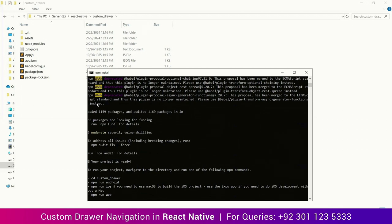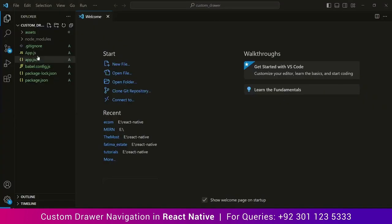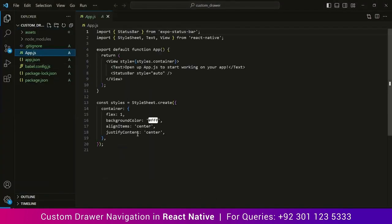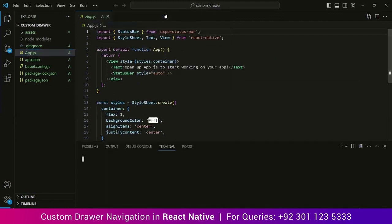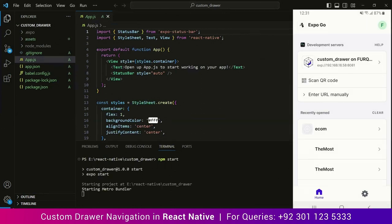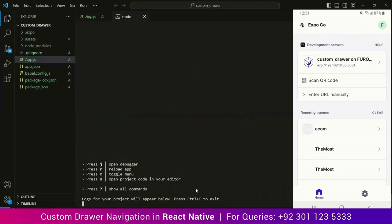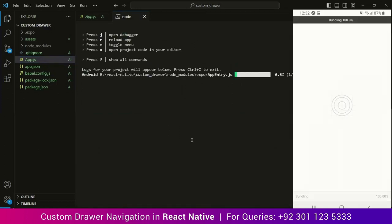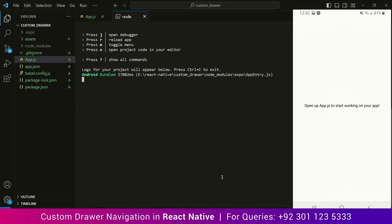Now I will head over to the Visual Studio Code editor to run the project. Here you can see all the files we just installed. Open the terminal and type the command npm start. Wait for a while, and there you go — your project is up and running.